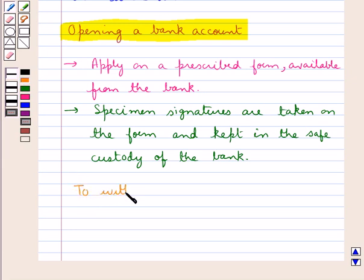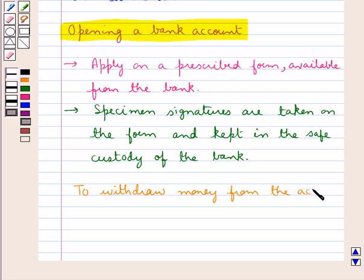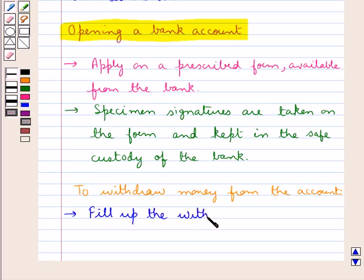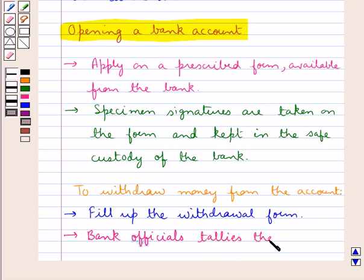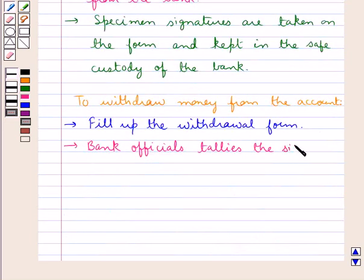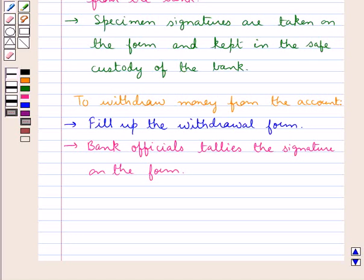Now if we need to withdraw money from the account that we have opened in the bank, we need to fill up the withdrawal form. The bank officials who receive the withdrawal form — newly signed by the person who wants to withdraw money — tally the signature on the form, and in case the signatures do not tally, they do not make the payment.